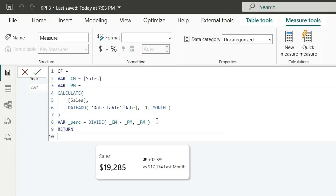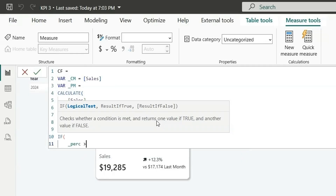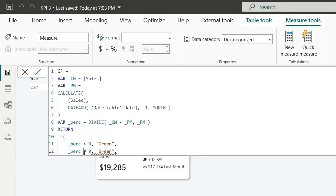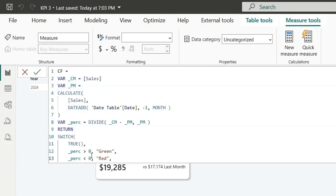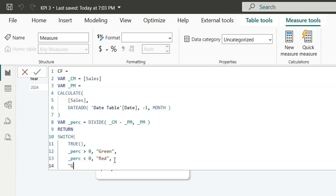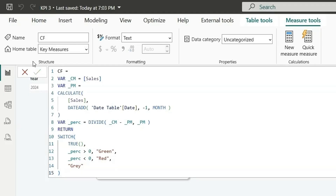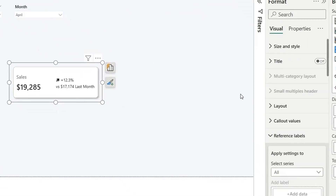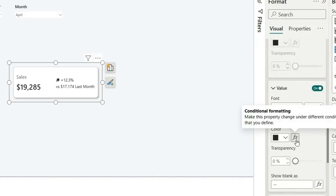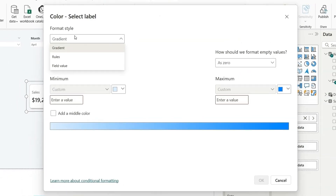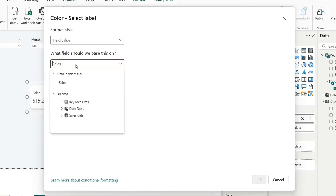In the CF measure, use SWITCH(TRUE(), Percentage > 0, "Green", Percentage < 0, "Red", "Gray"). Now go back to Reference Labels, select the Sales series, find the font color for the Percentage Change value, click the fx button, set Format Style to Field Value, and select the CF Condition Formatting measure. Click OK.